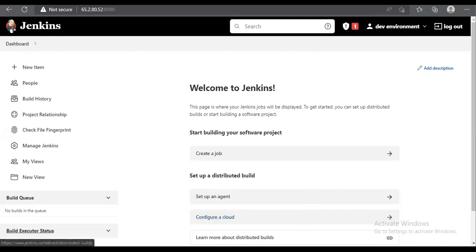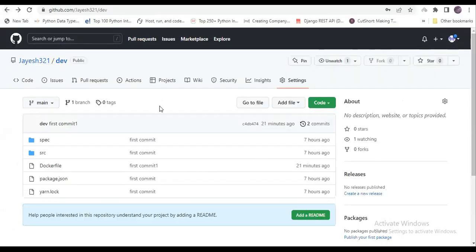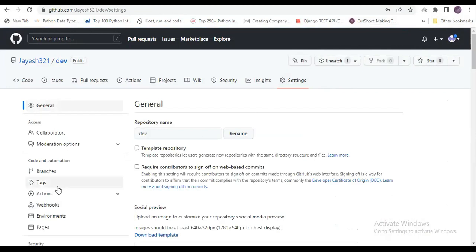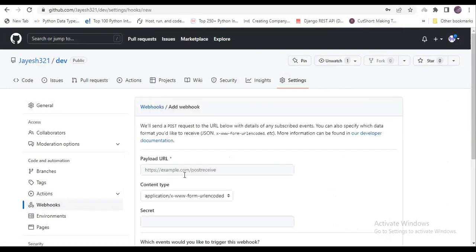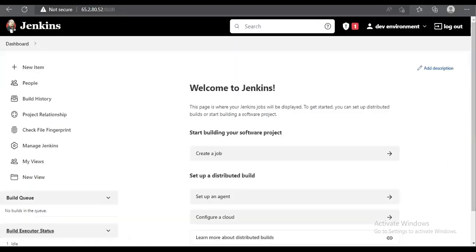To do that, we need to go to our repository. In our repository, we have a settings option. We need to go inside settings, click on the webhook option on the left side, and add a webhook.